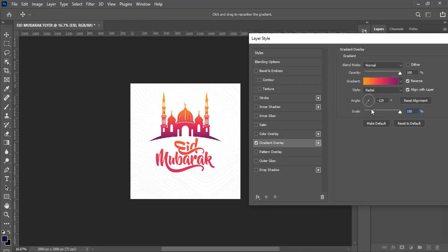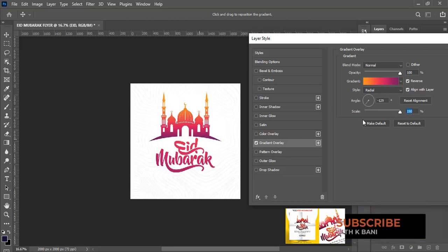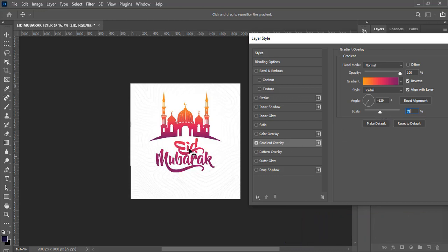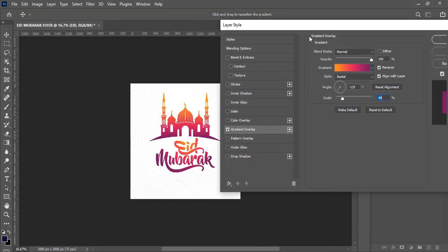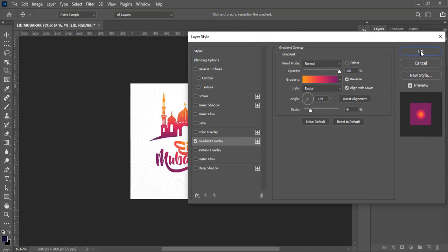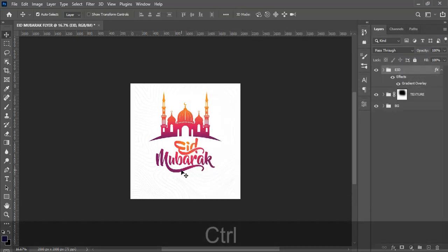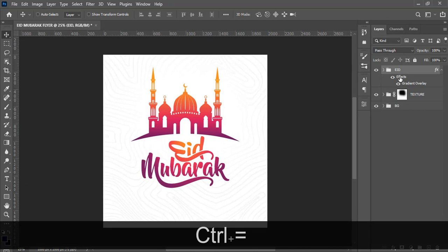I can't really see it well, so let's play with the scale — keep reducing it to see how it looks. I think a scale of around 44 works well, but you can experiment with whatever you like. Click OK. There's more we can do, so let me zoom in — double-click on the effects to reopen the layer styles.